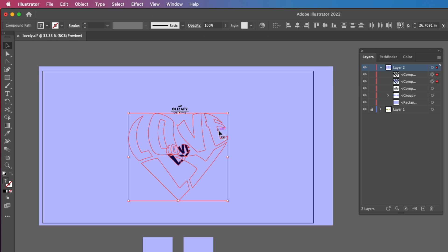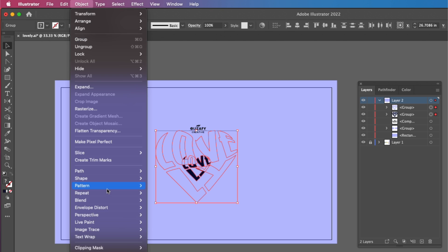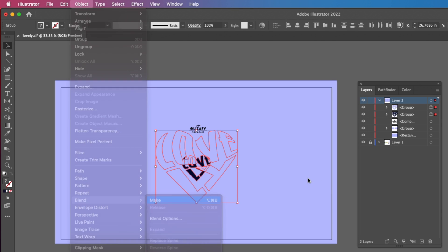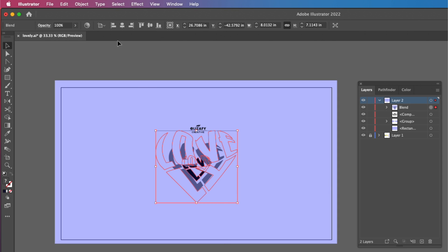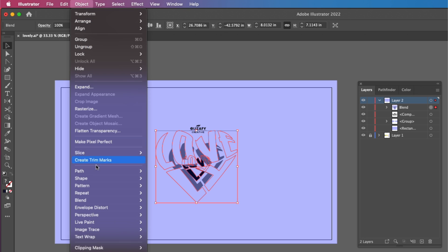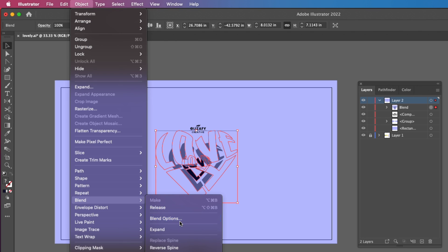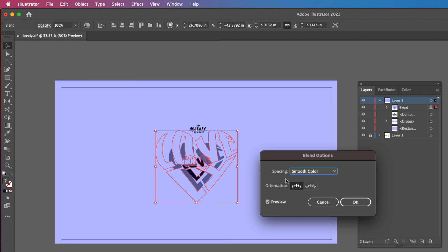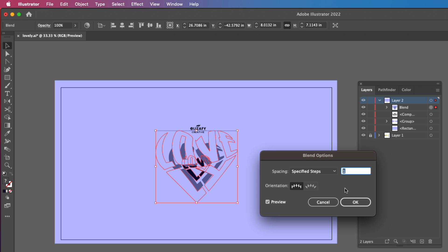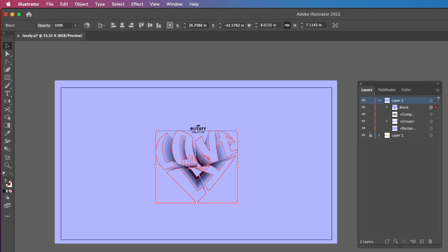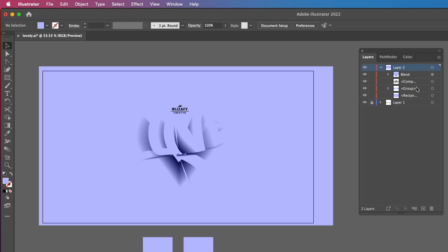I'm going to select both the shapes, go up to Object, Blend, and then Make. And then I'm going to go back to Object, Blend, Blend Options, and click Specified Steps, and I'm going to click 100 and hit OK. In the Layers panel, I'm going to select the top object and hit Command-C, Command-F to duplicate right in front.